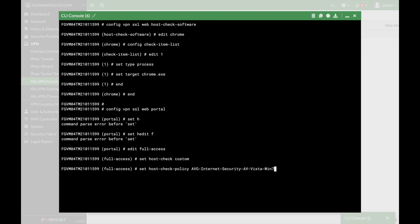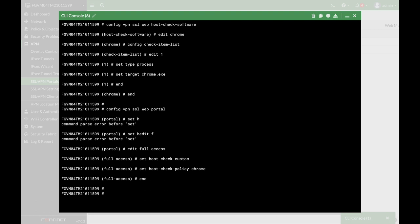Now, let's look for Chrome, let's just use the initials, and there we have it. So, that's the way to configure a specific process that needs to be running whenever you set up an SSL VPN.